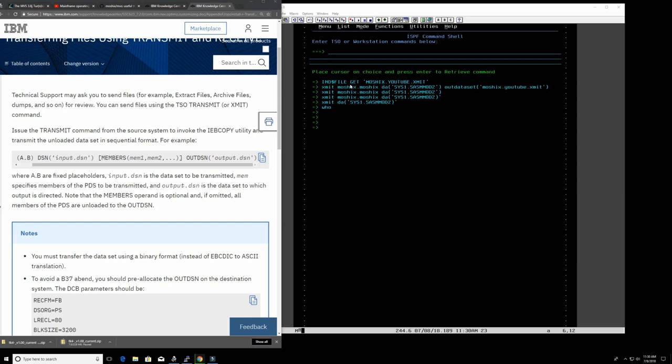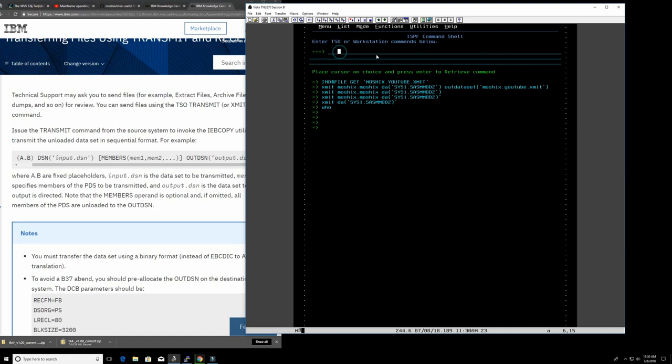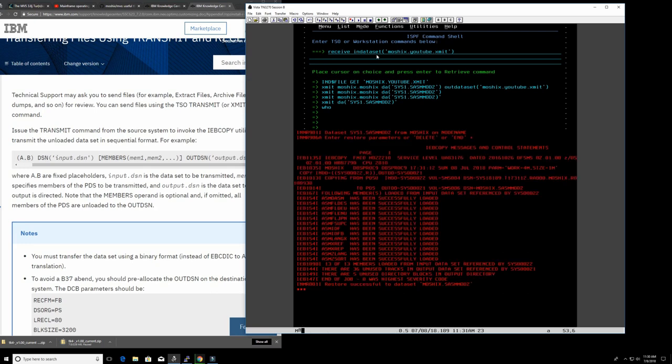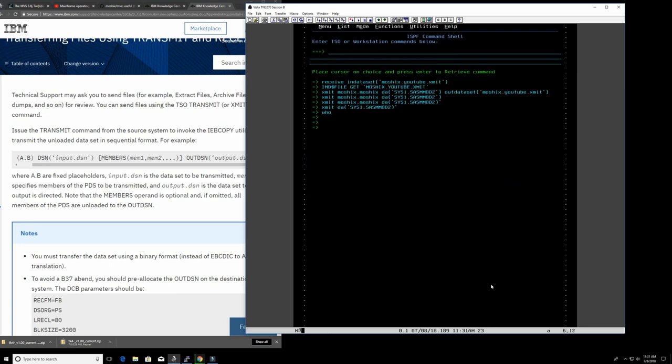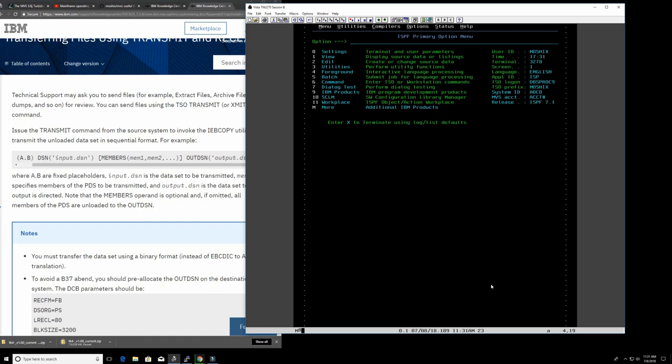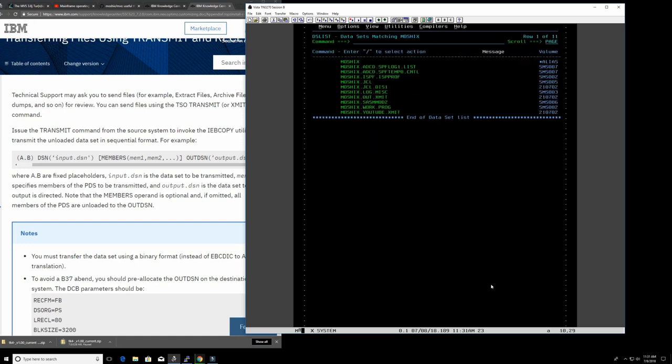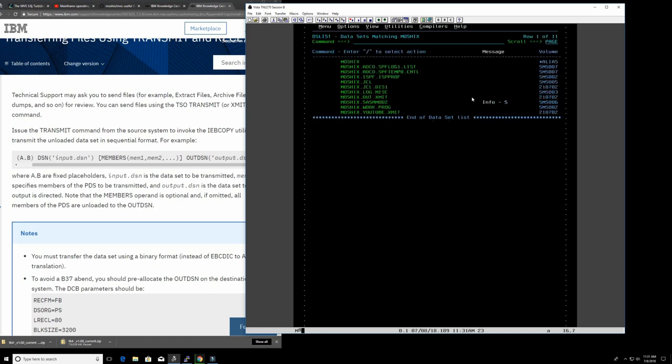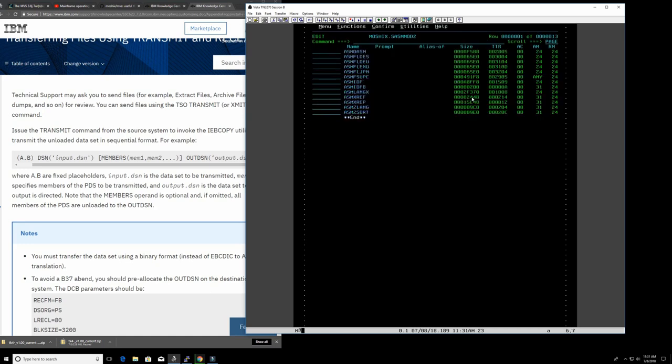So how do I install it now? So I will go and we know it's called Moshix. I uploaded with this name. So I would just do here, receive in data set, Moshix YouTube XMIT. And just press enter again. Okay. So now it copied everything into this new data set, partition data set, Moshix SASMMOD2. So let's see how this looks. Here it is. Let's get some information about it. So this is clearly for load modules. This was done properly and let's look inside and we should see now. Yeah. So we already know that this is seen as load modules because we have the access code here.